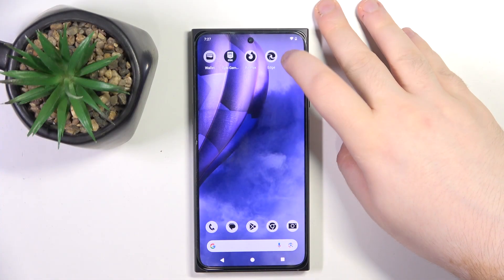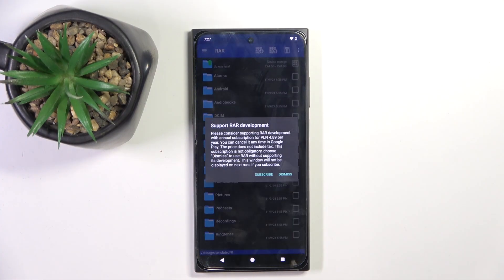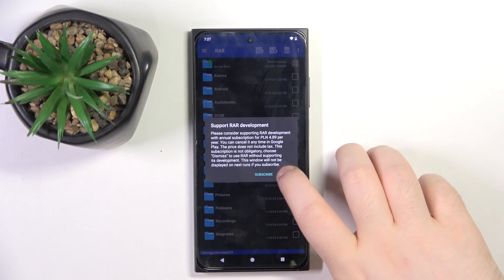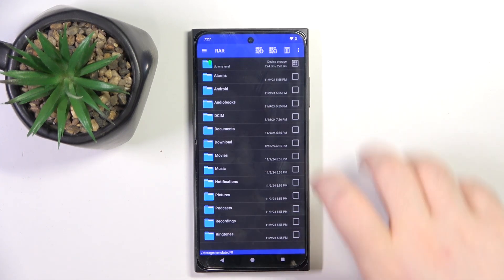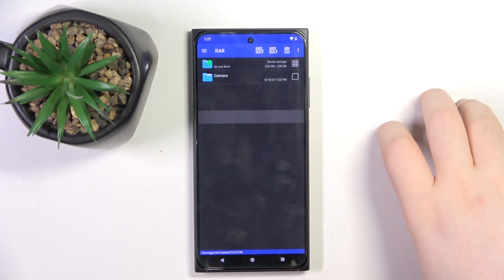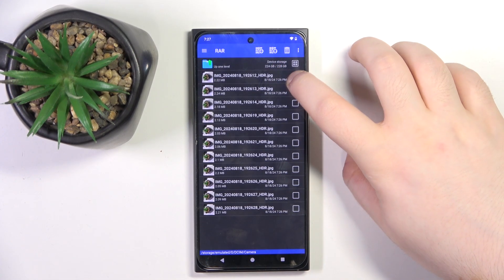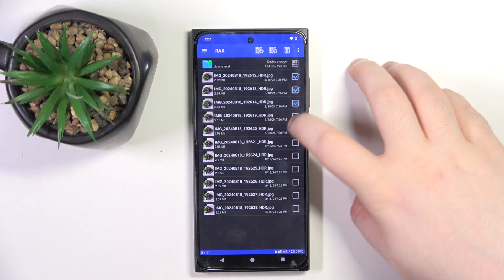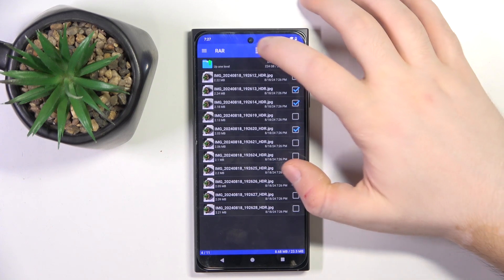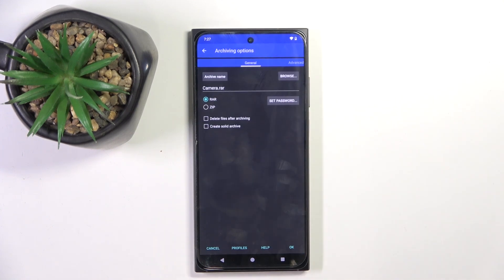Start by opening your RAR application, then click Dismiss. Now go to the folder with your files, select some files, and click the button with the plus icon.